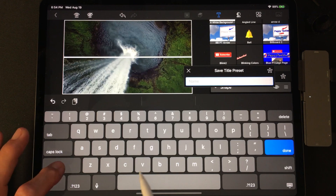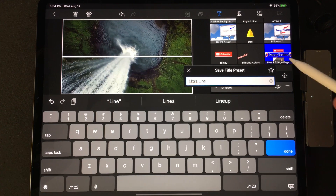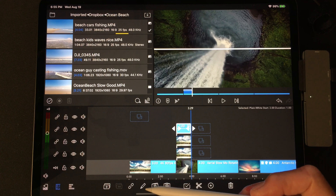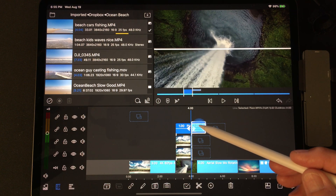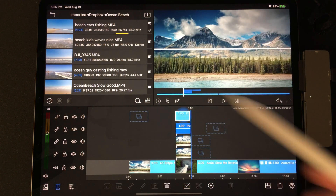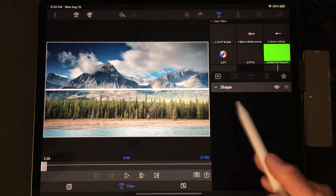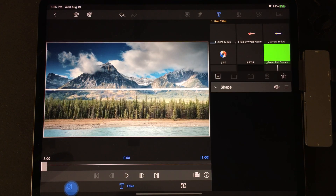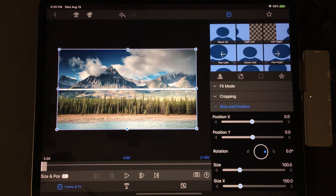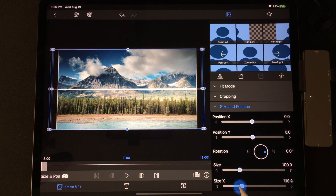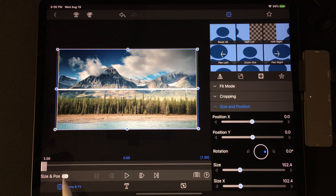Type 'line horizontal' and then tap the star with a plus to save it. Tap back. Tap on the line video, go to duplicate, and move it to the top. Highlight the bottom line and tap edit. Go to frame and fit, size and position, and adjust that line to extend past the edge of the video. In frame and fit, use the x slider or pinch with your fingers to extend it.